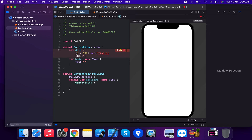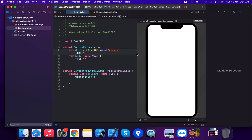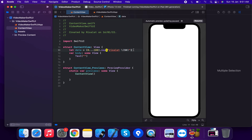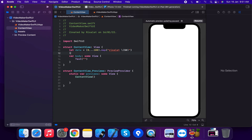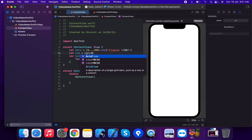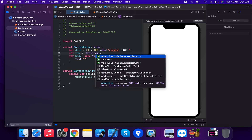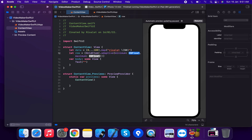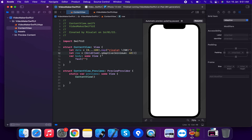Now we're going to create the rows. Let row equal to an array of GridItem. This is a GridItem with dot adaptive, which has a minimum item size of 50 and a maximum item size of 40.